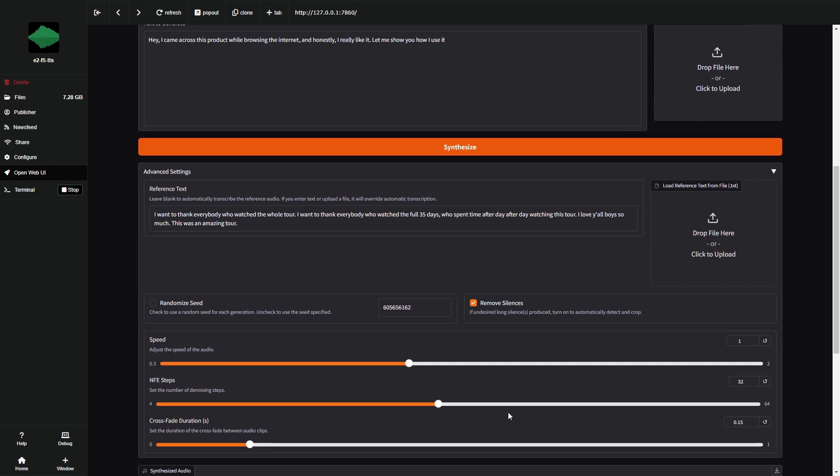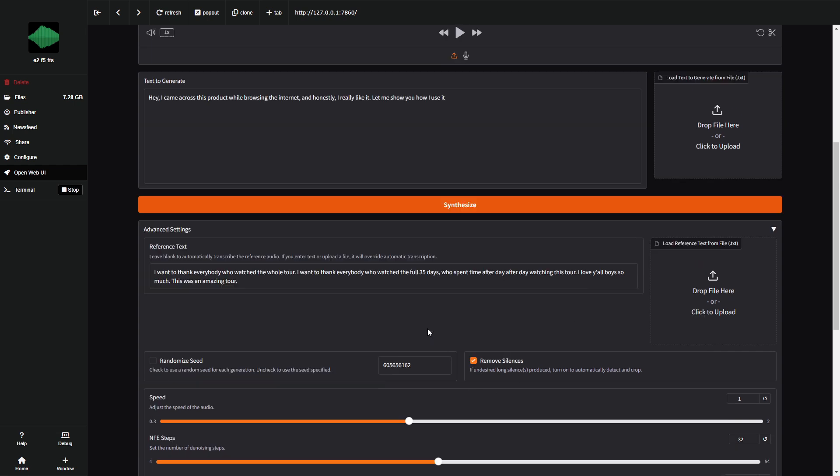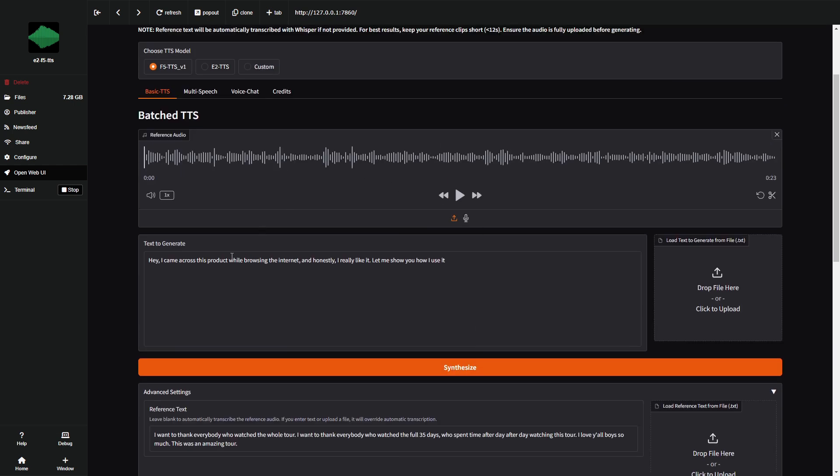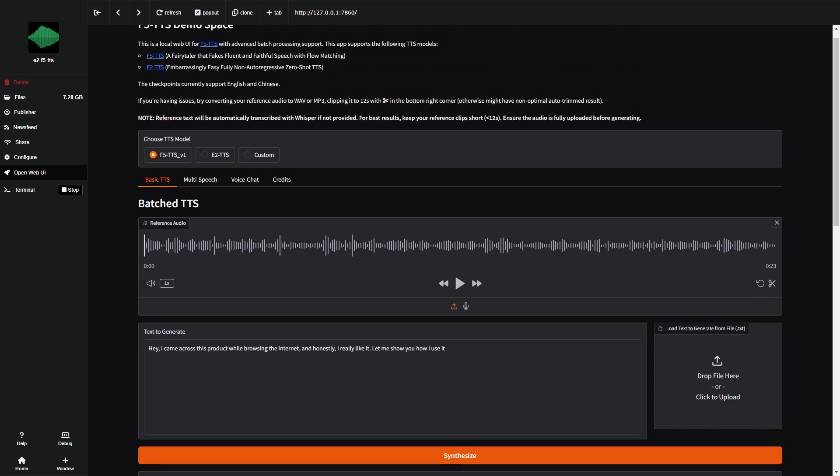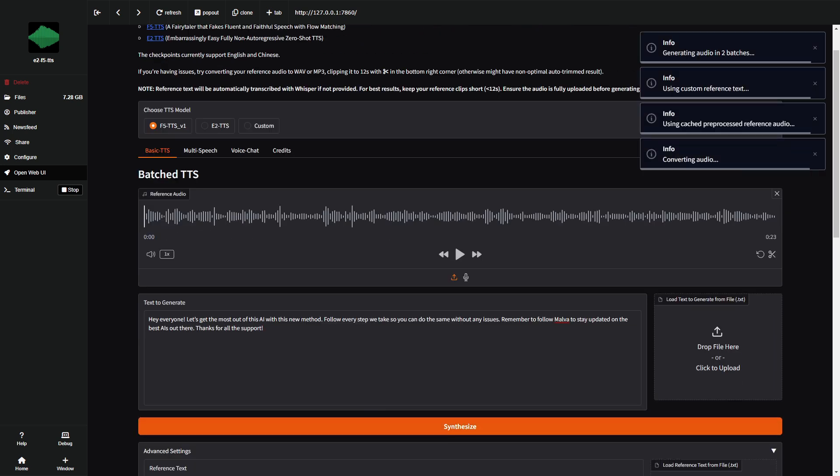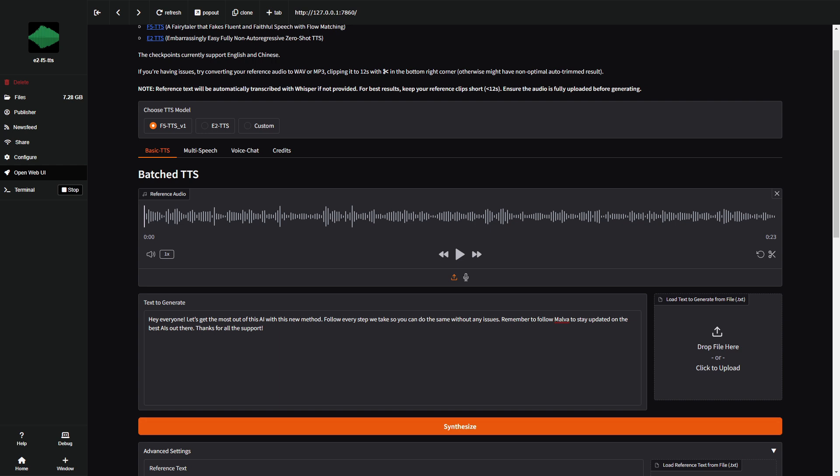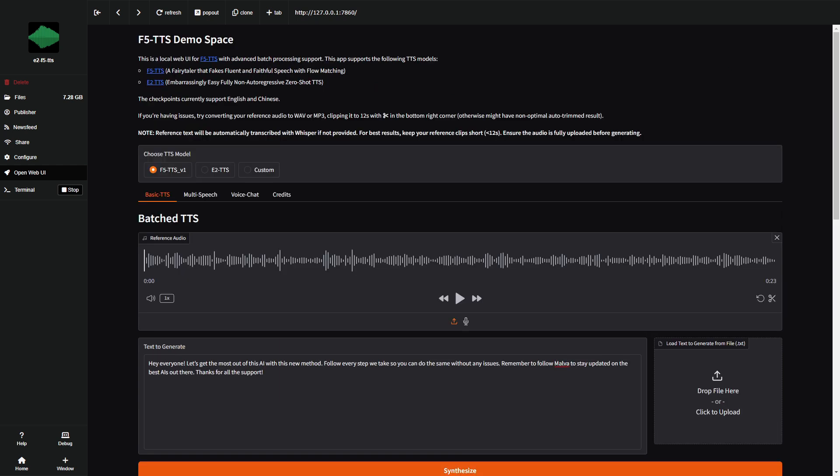Now, if we've set the reference audio, written the text we want it to speak, and configured everything correctly, click Synthesize. We can try a few more examples. This AI is really surprising. I also want to show multi-speech, in case anyone wants to try how it works.